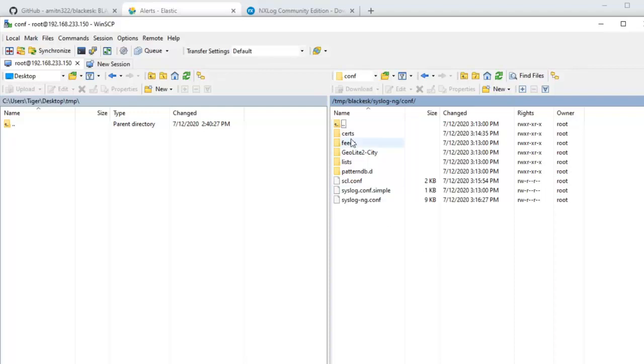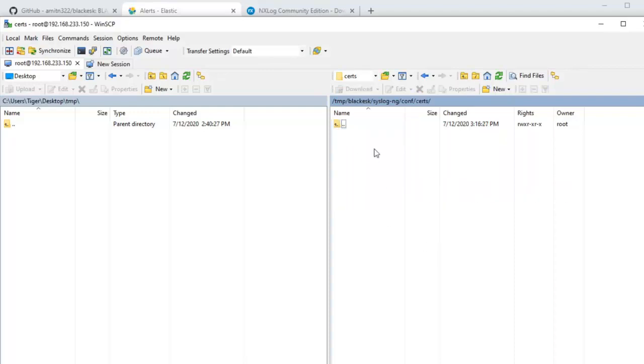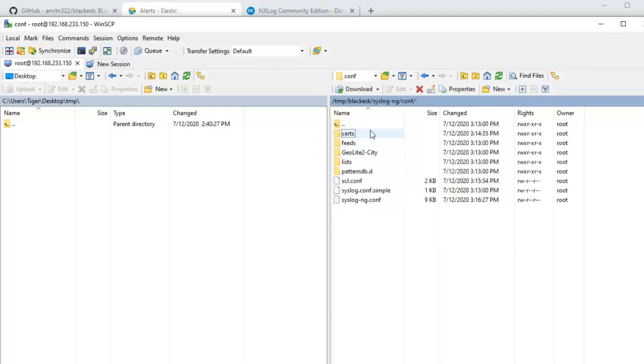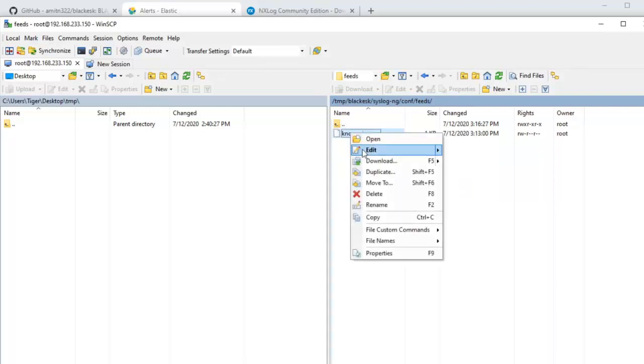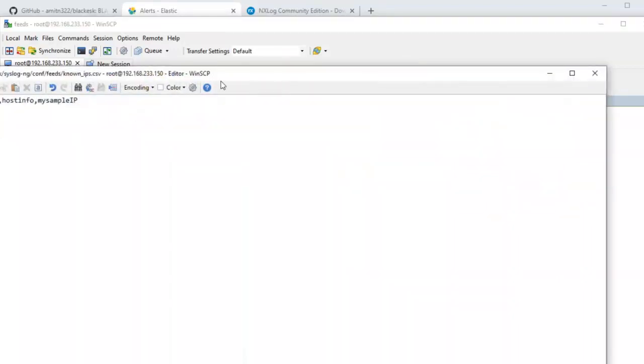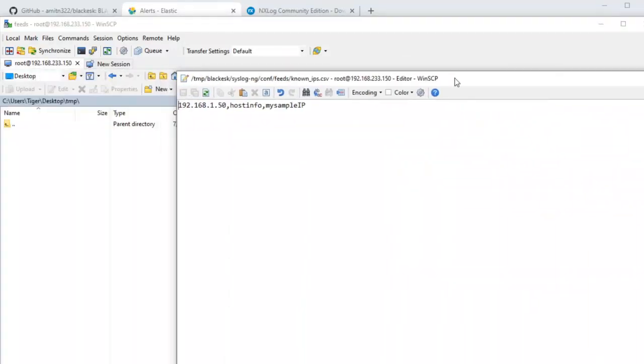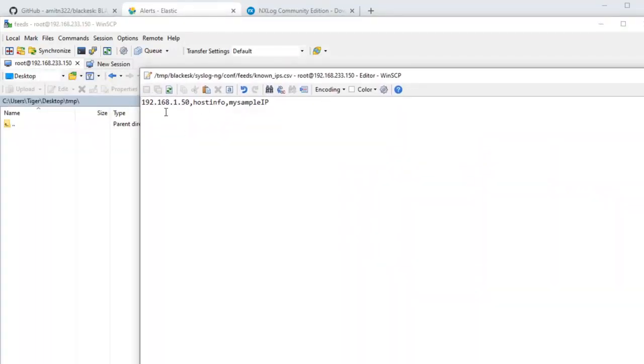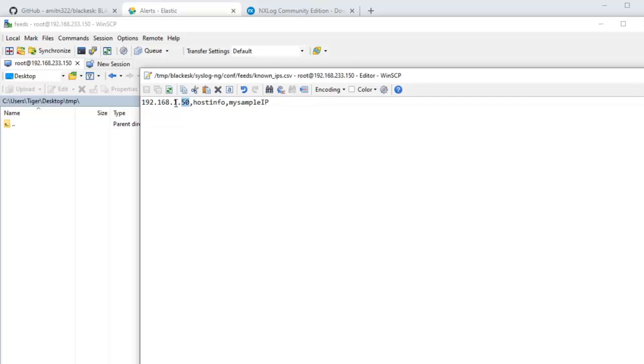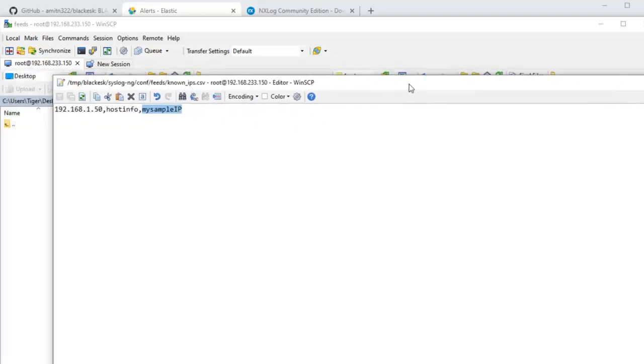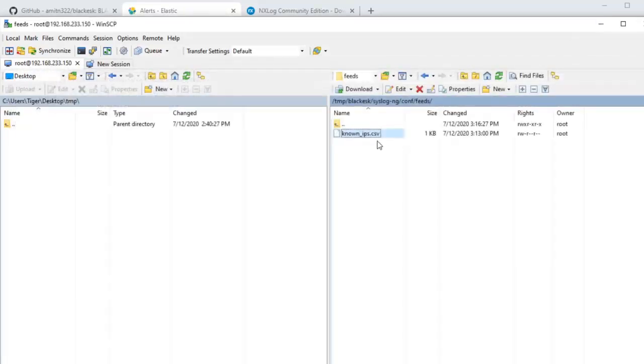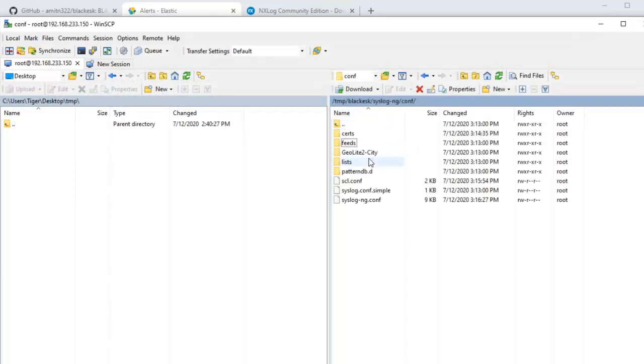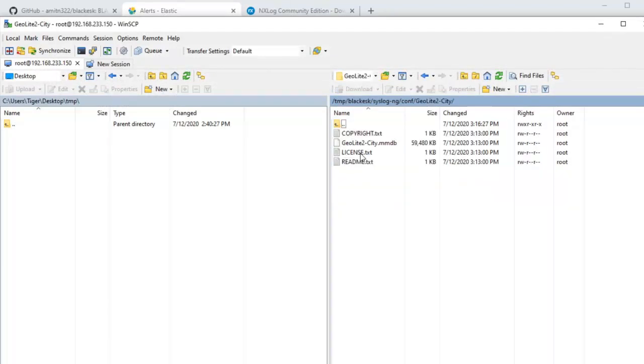The search is just a dummy folder we have created, the volume for holding the search. There is a feeds directory and here is known IPs file. So this is a source IP and if this is present in the host info, if this IP is present in the client IP field, it will map the host info to this value. So depending on your use case you can adjust that. Then we have the GeoLite2-City, there is the MaxMind GeoIP database. This is the free version. Feel free to update that for more accurate stuff.